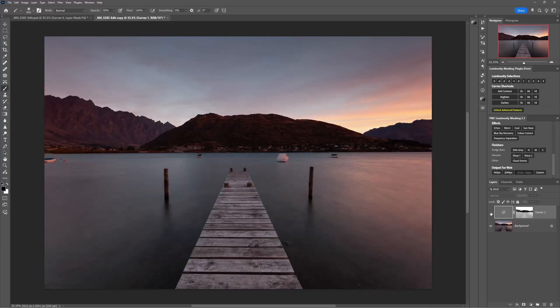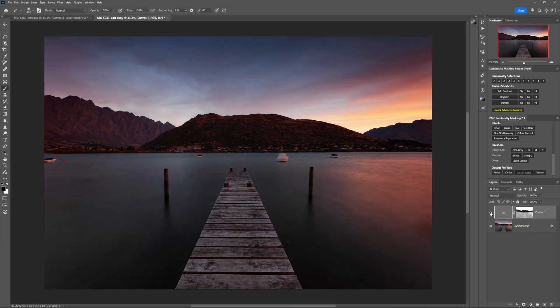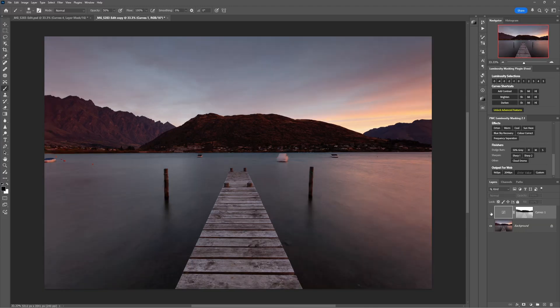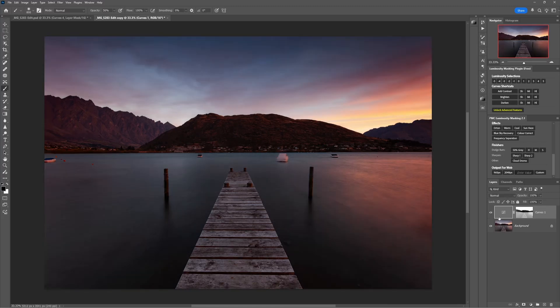And all of the black and dark grey areas are the areas of the image where we're hiding this contrast adjustment. So we can see if I disable the whole thing and then bring it back, it's now adjusting all of the image apart from the dark parts that I brushed out.